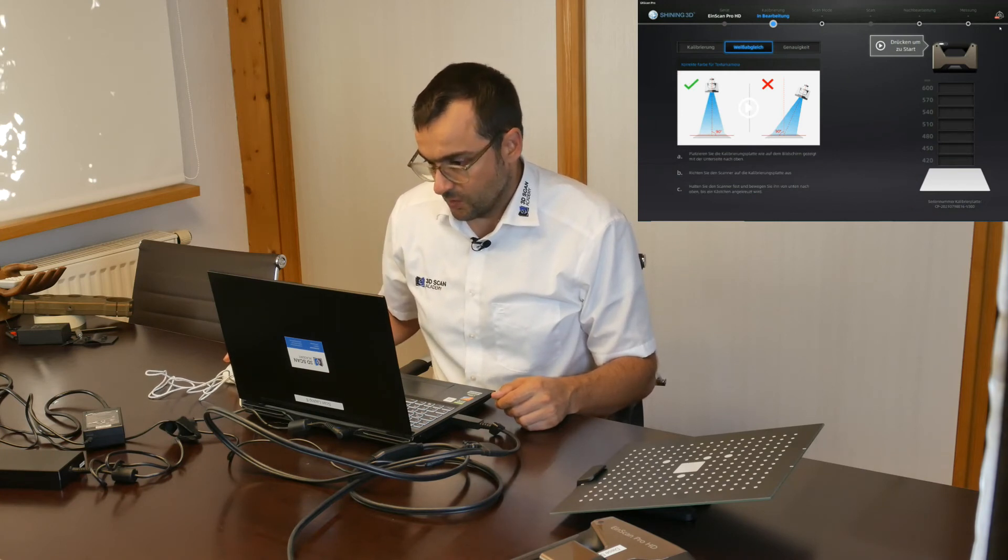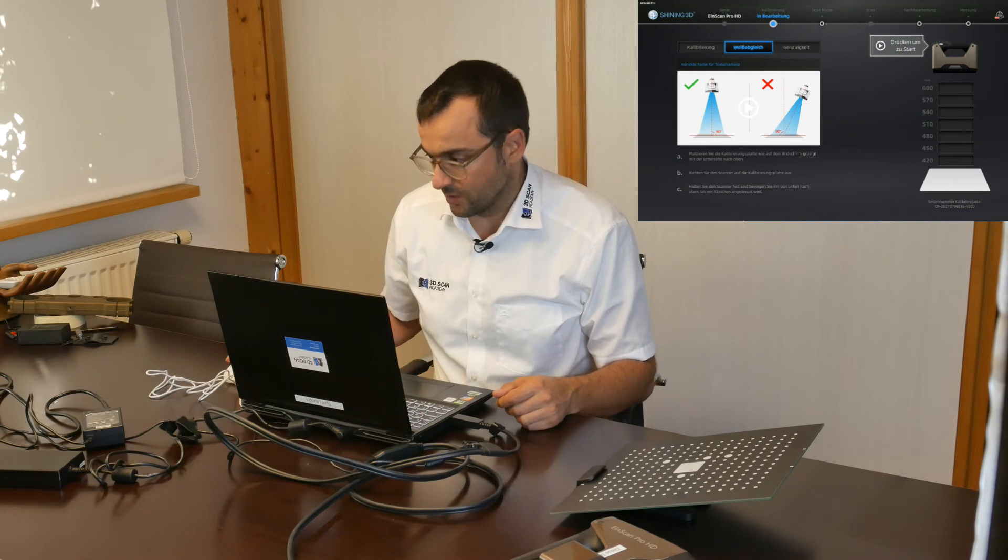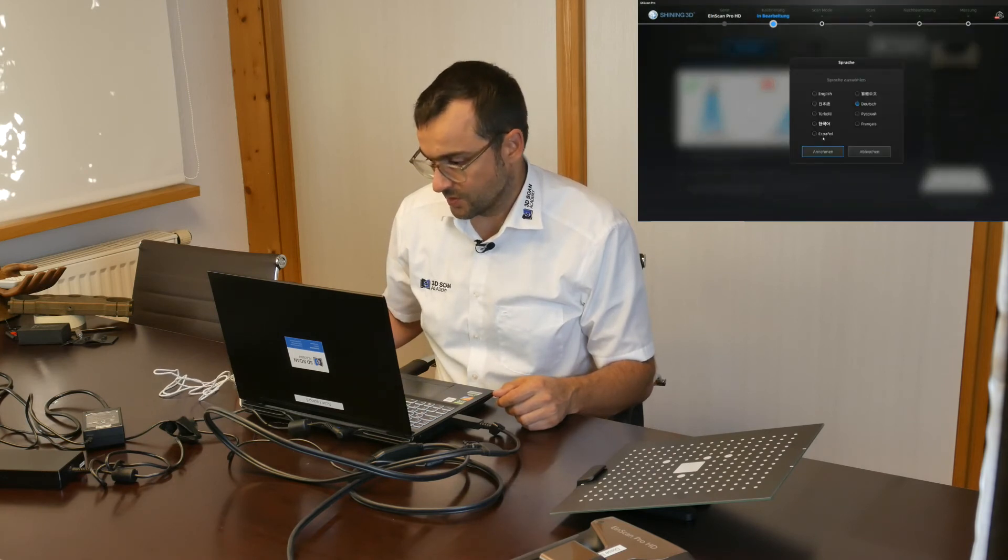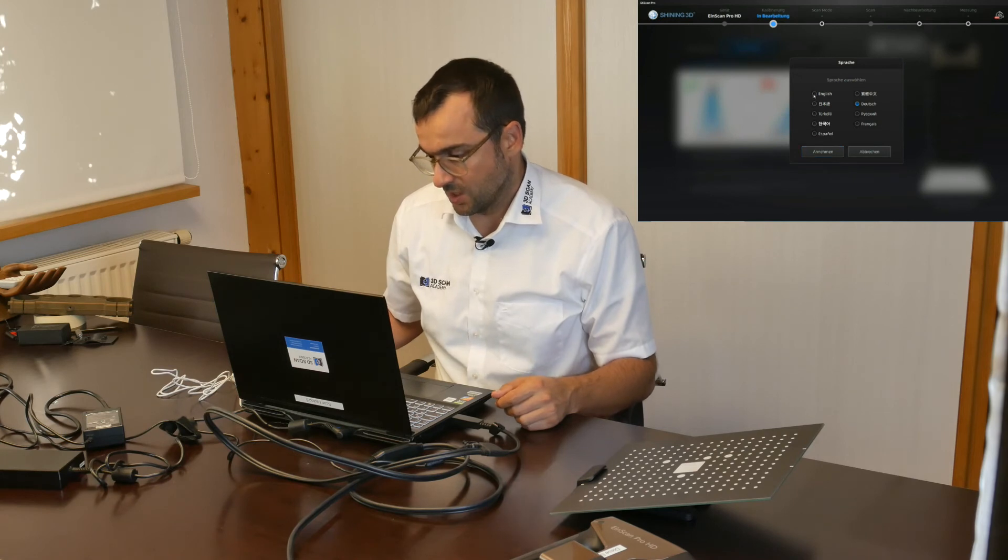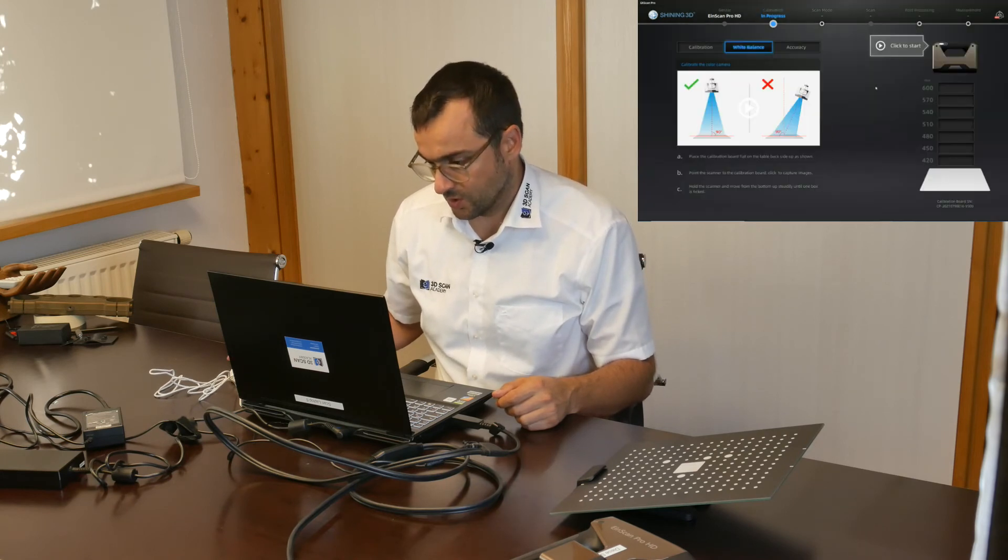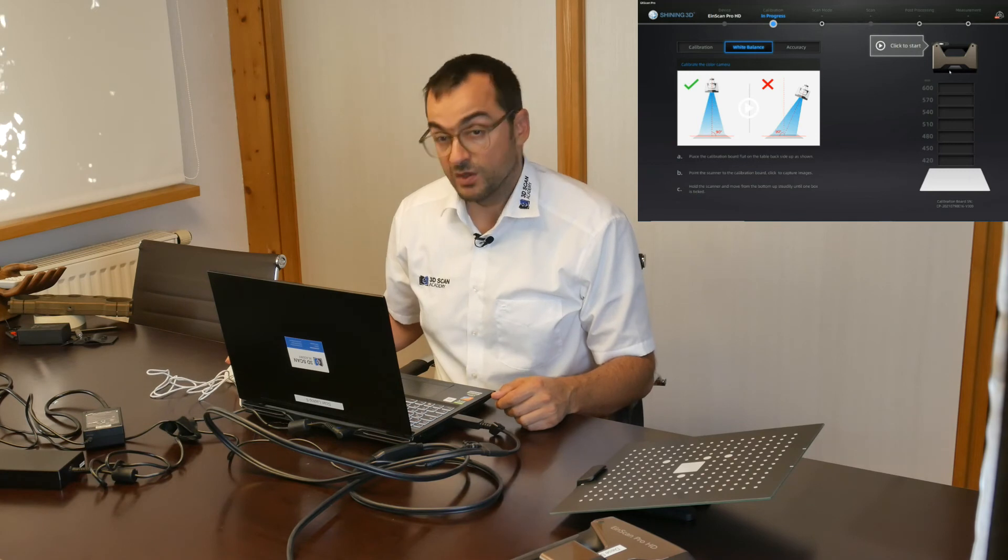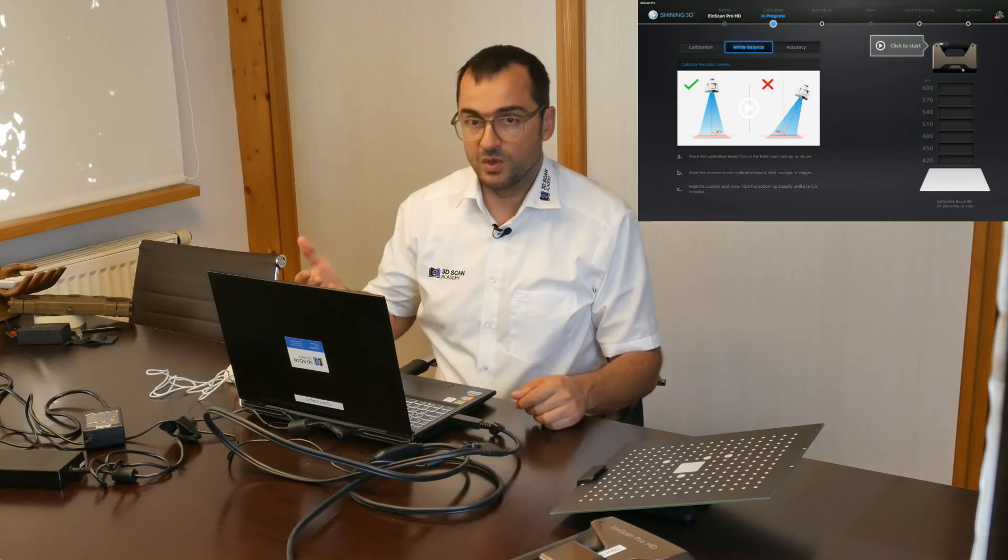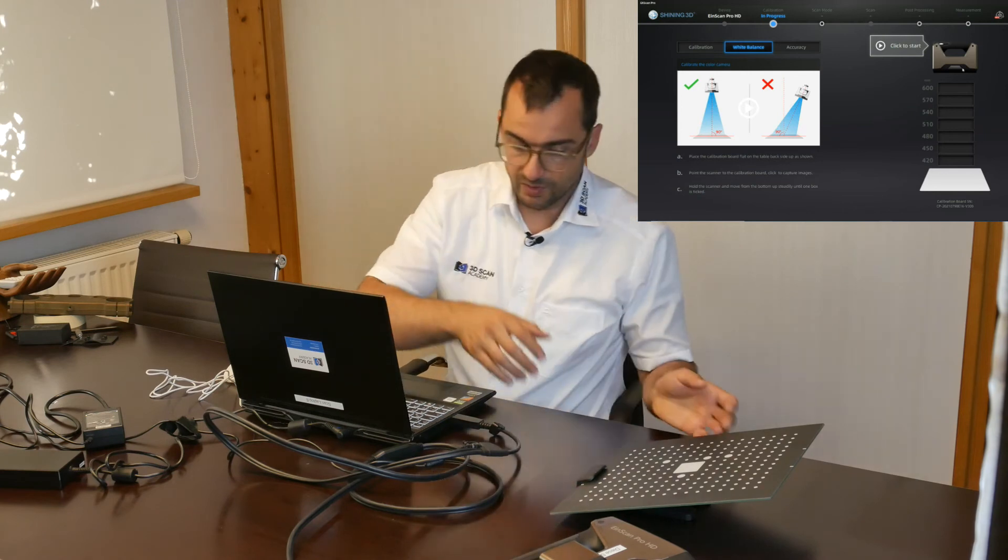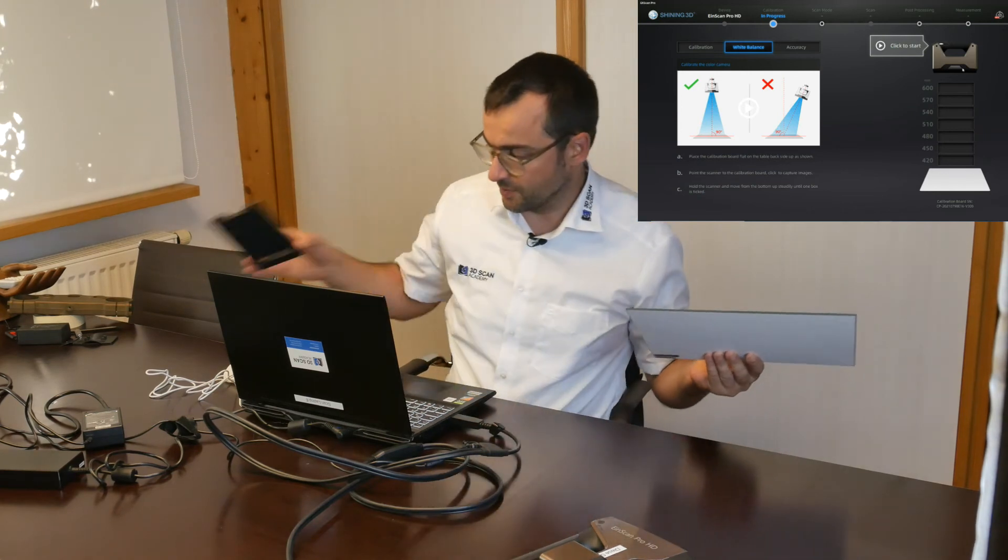Right now I will have to do the white balance calibration to make it easier for you to understand me and follow me in English. I'm just going to switch to English as language. The symbols on the points I'm clicking on the software are always the same, so you will have no problem to understand it anyway in German.